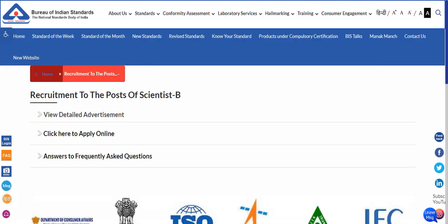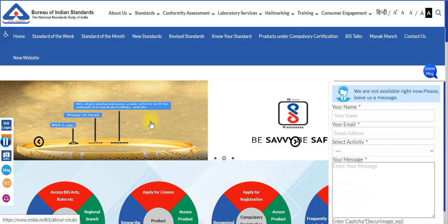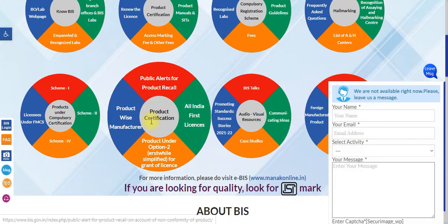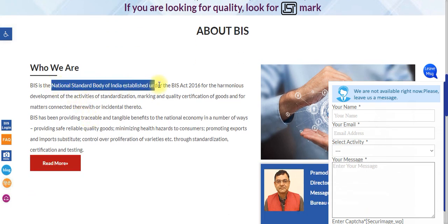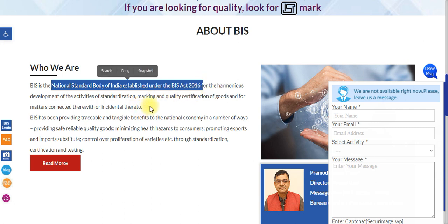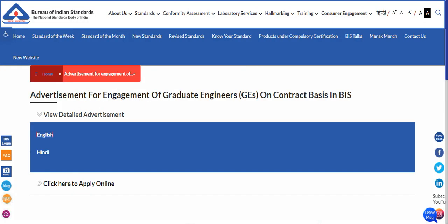I'll be showing you how to go through both links. First, if you are new to the Bureau of Indian Standards, it is the national standards body of India, established under the BIS Act 2016. It is a prestigious institution and this is a government job, though the first post — Graduate Engineer — is a contractual one.